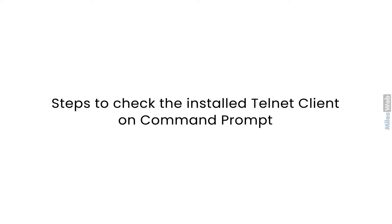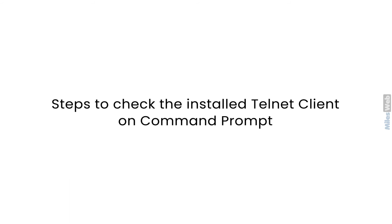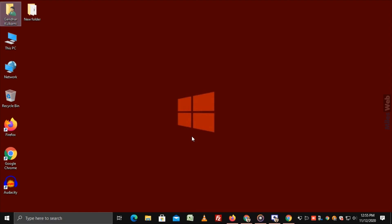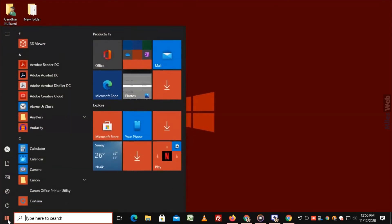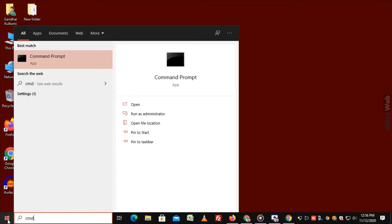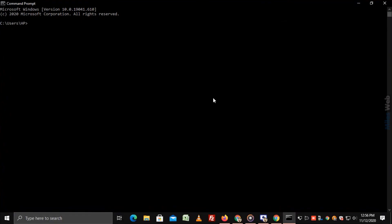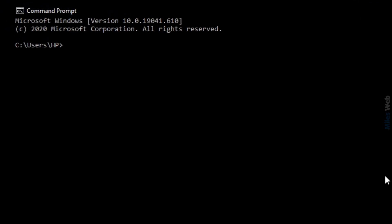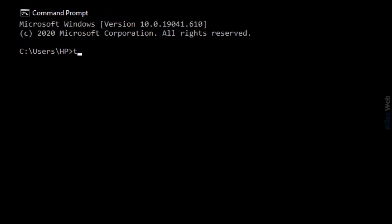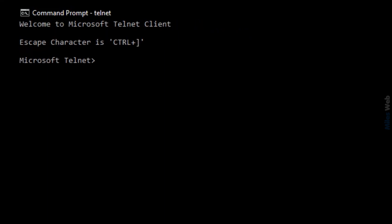Now, let's go to Windows PowerShell. Follow these steps to check the installed Telnet Client on Command Prompt. Go to Start, type CMD and hit Enter. Type Telnet and press Enter. As you can see, Welcome to Microsoft Telnet Client window appears on the screen.